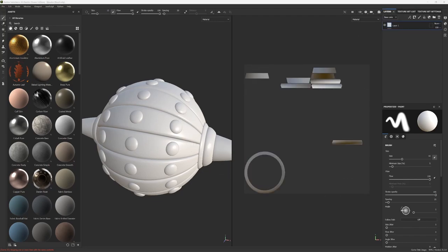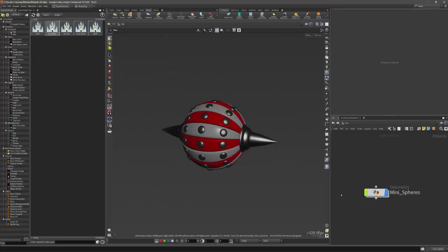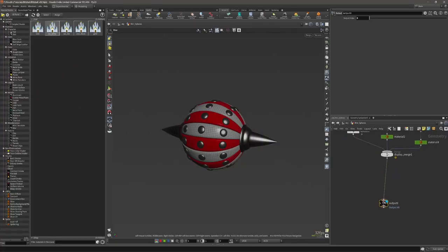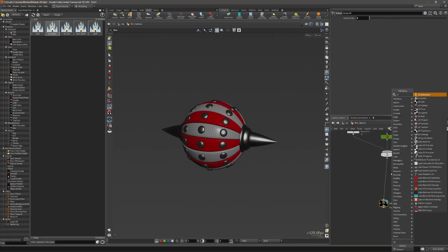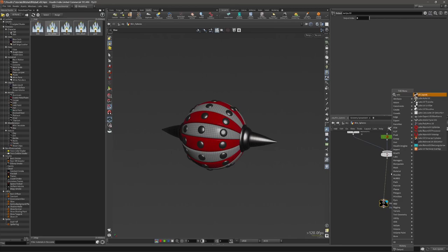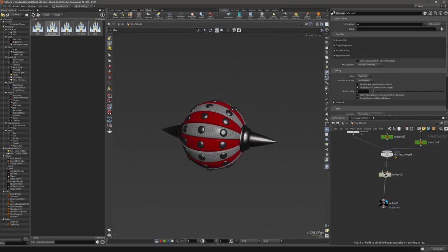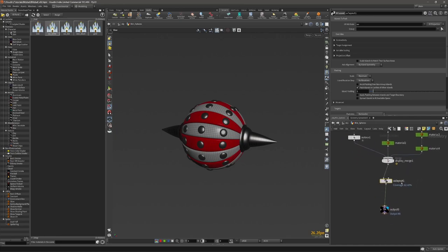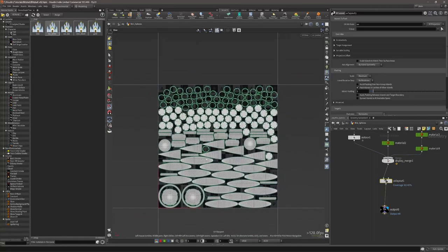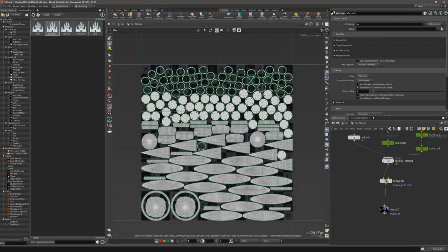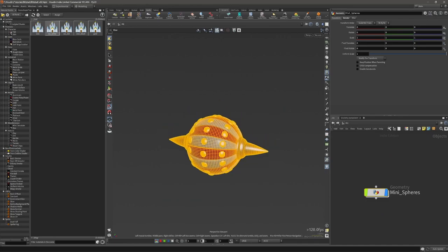again we have the same thing here. And to actually make this work in this case, we just need UV Layout. UV Layout will take all the unwrapped objects or UVs and basically pack them together.